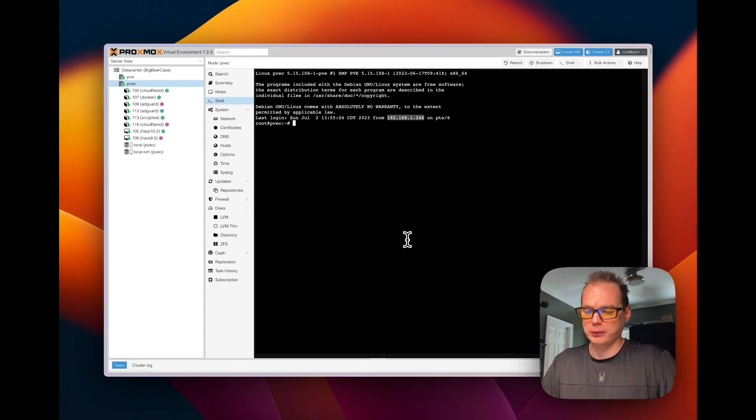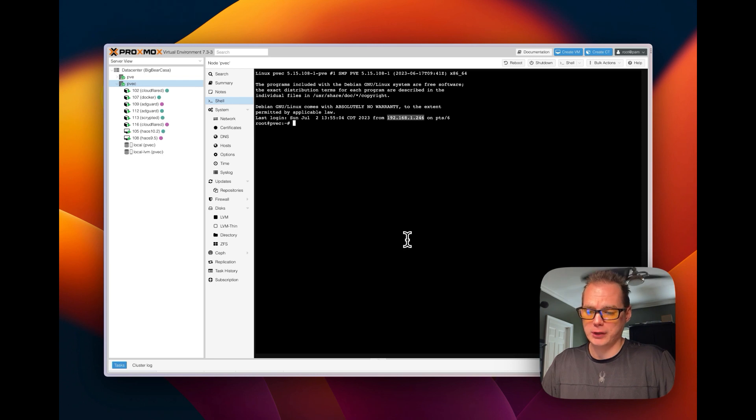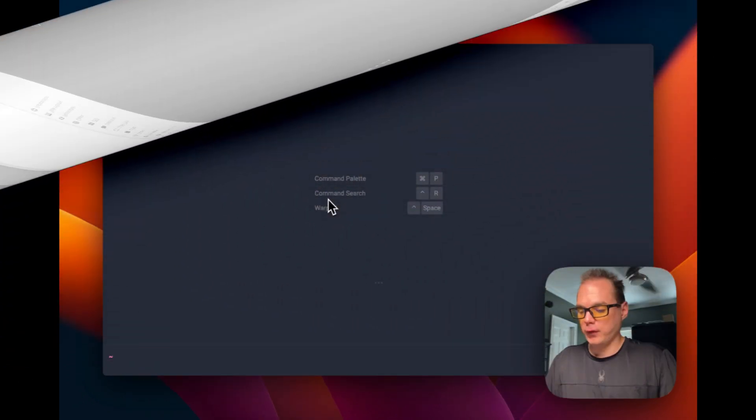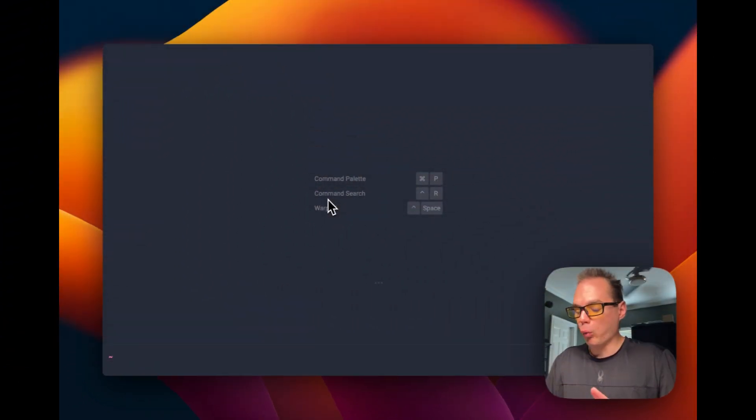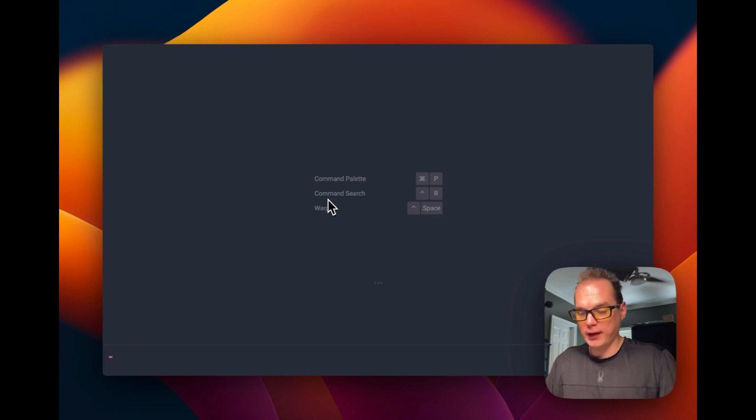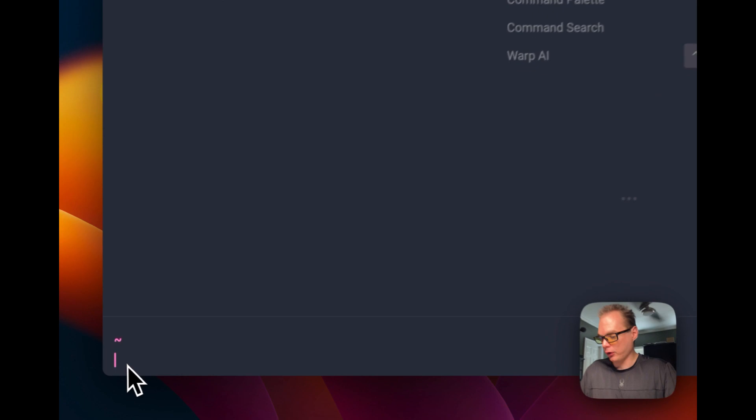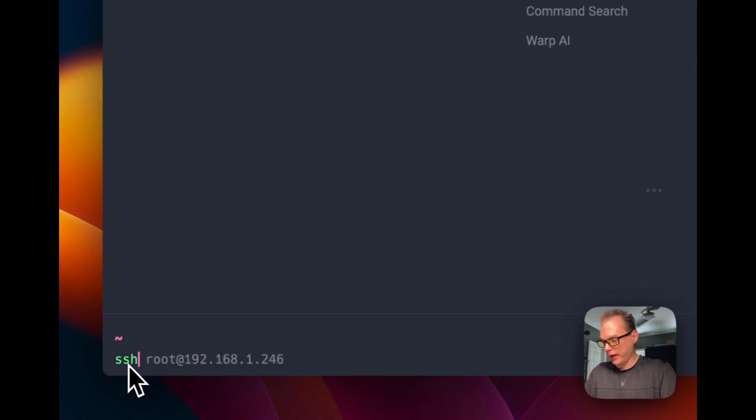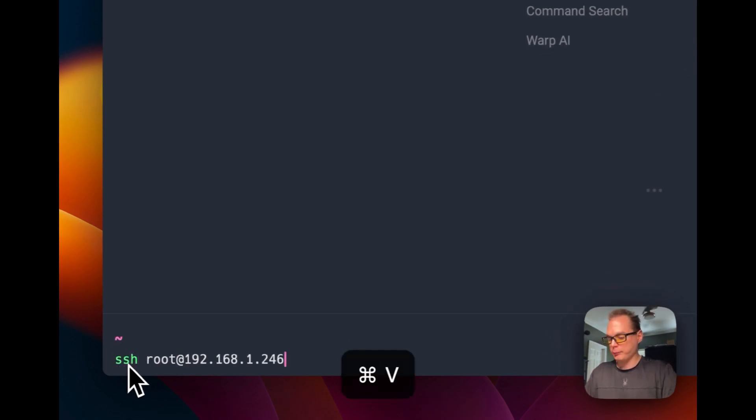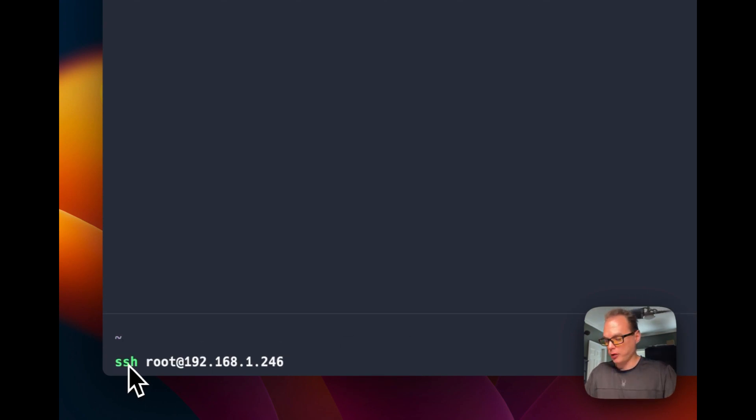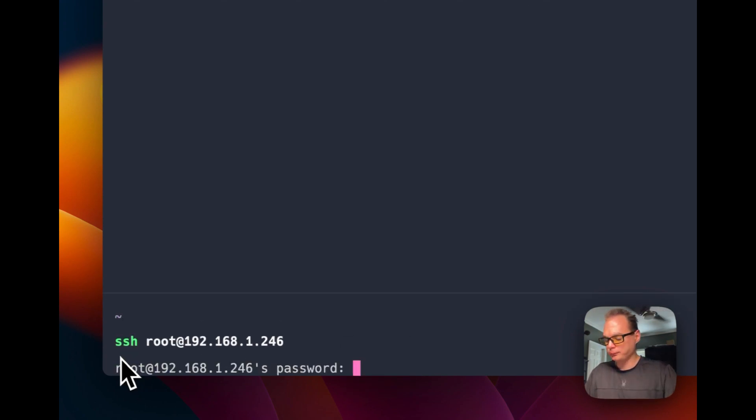So once you copy that IP address, you're going to use it in your terminal. Get to your terminal and you're going to run ssh root at, then paste in the IP address that we copied over in the Proxmox UI. We're going to press return or enter.